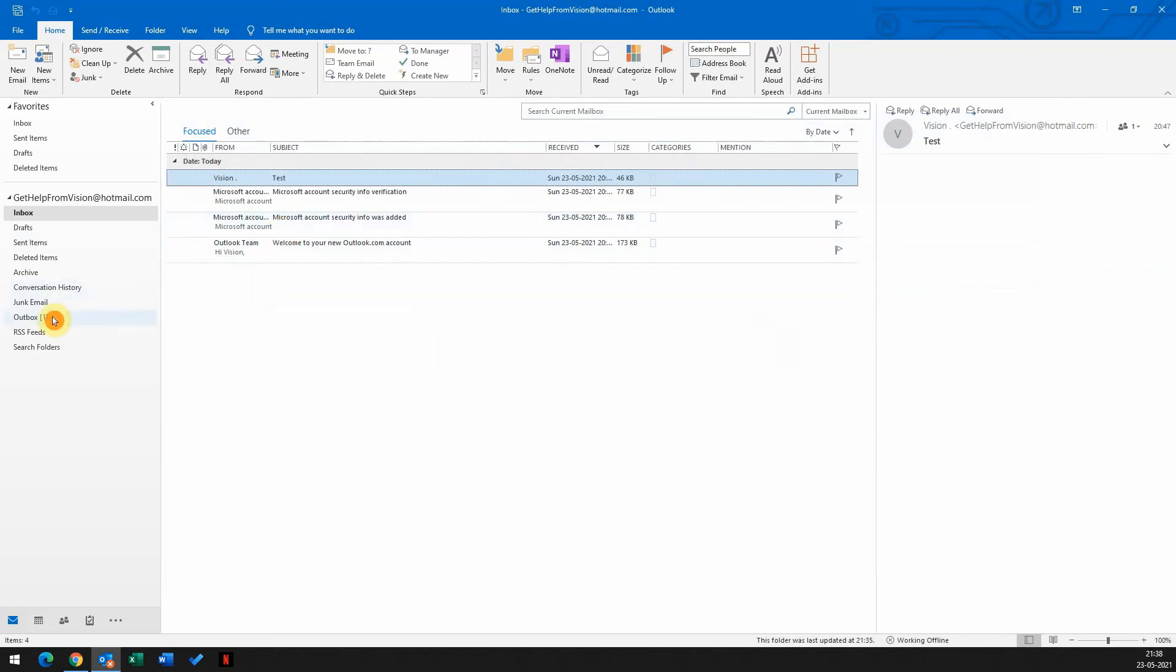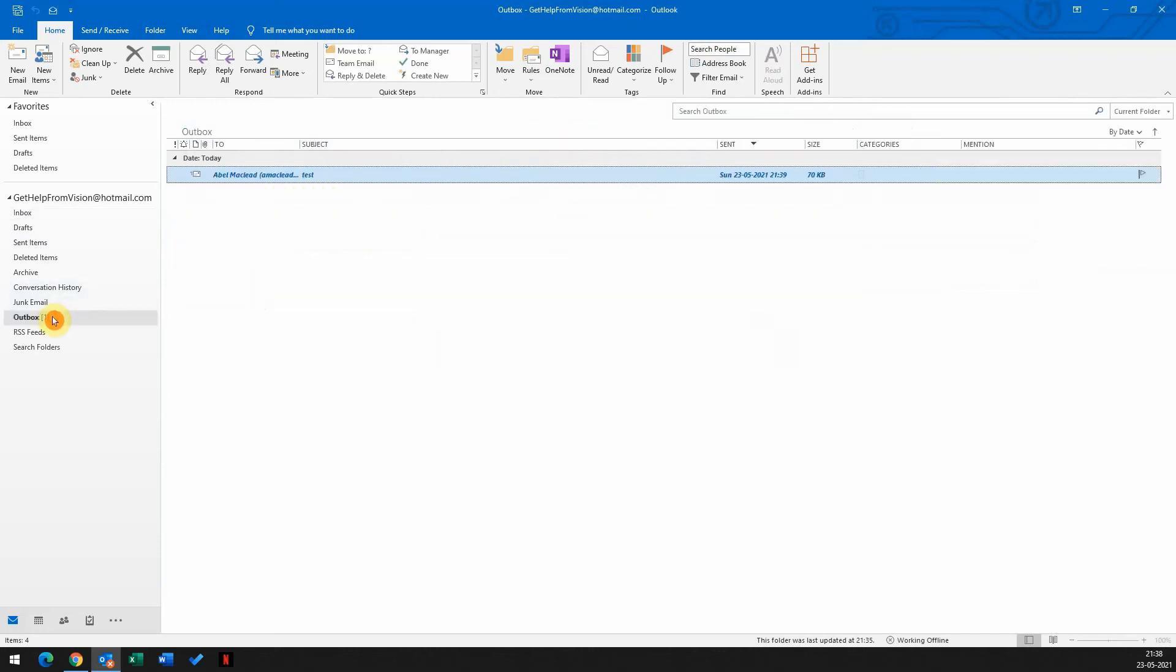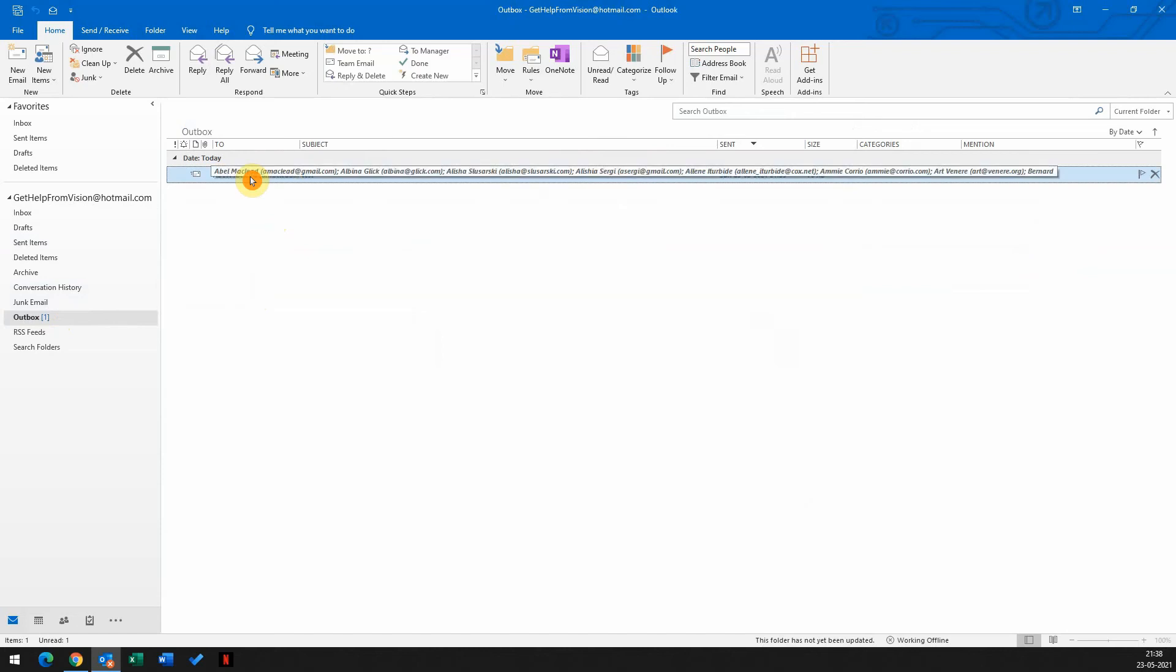Perfect. As you can see here, that email is stuck in the outbox. Now we just need to delete this email from the outbox. So we'll press delete.